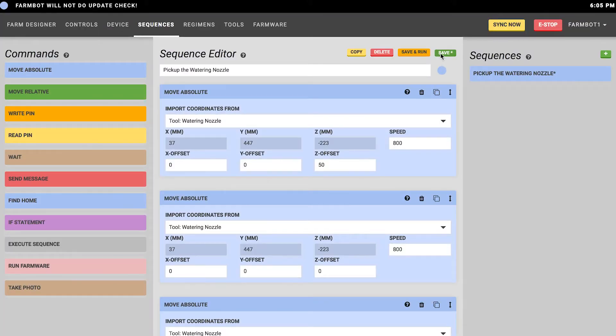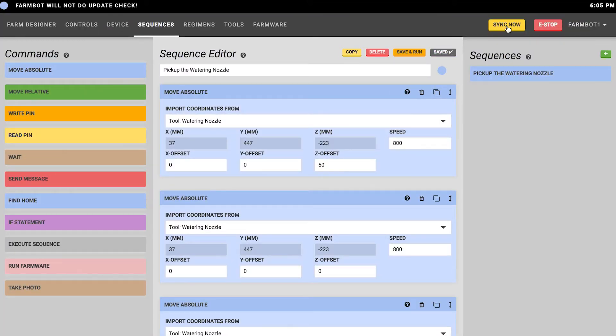Let's see how this sequence will execute. The first thing that we need to do is press the save button. Then we're going to need to synchronize the device. Press the sync button and that will instruct FarmBot to download this sequence from the web application.